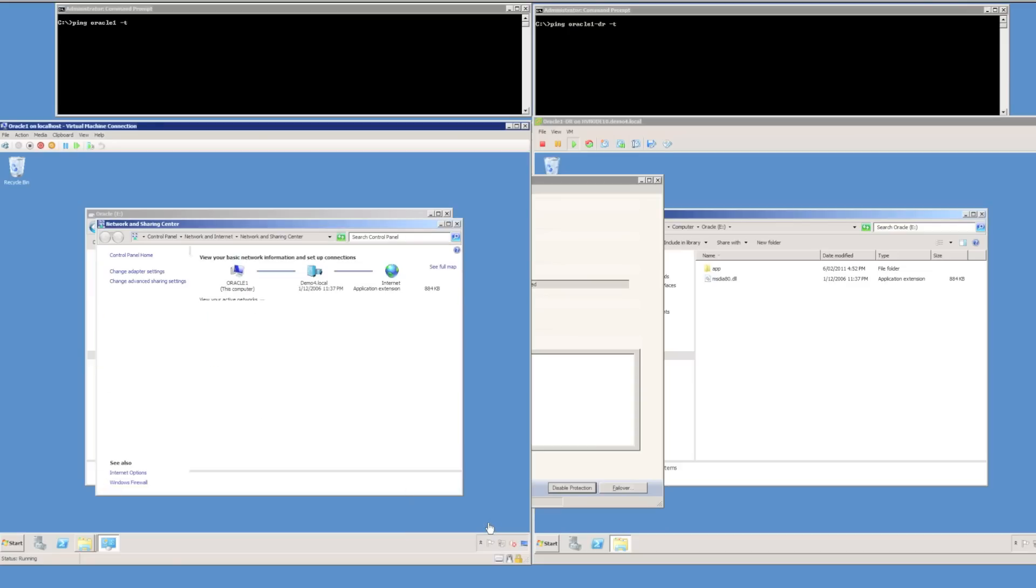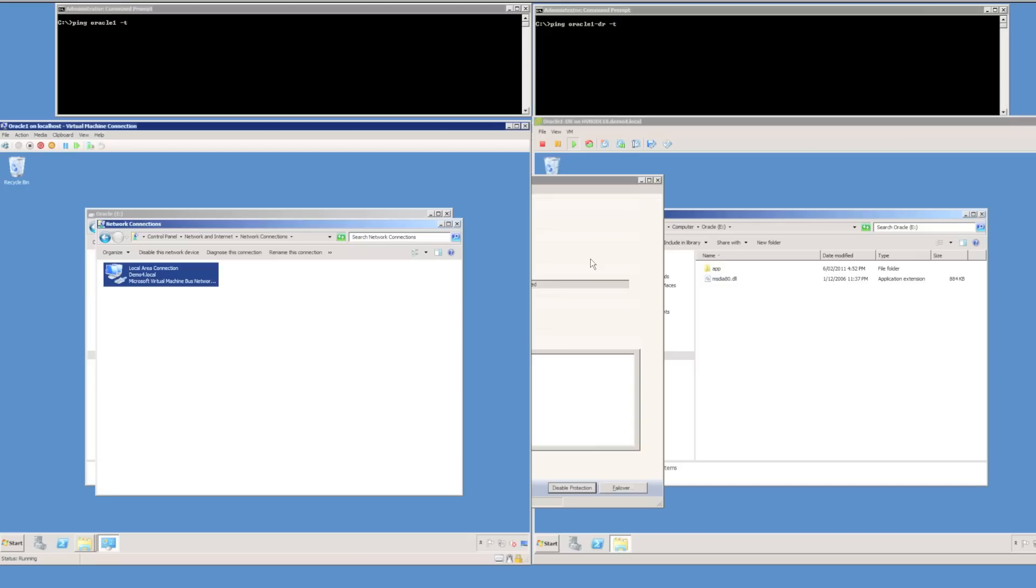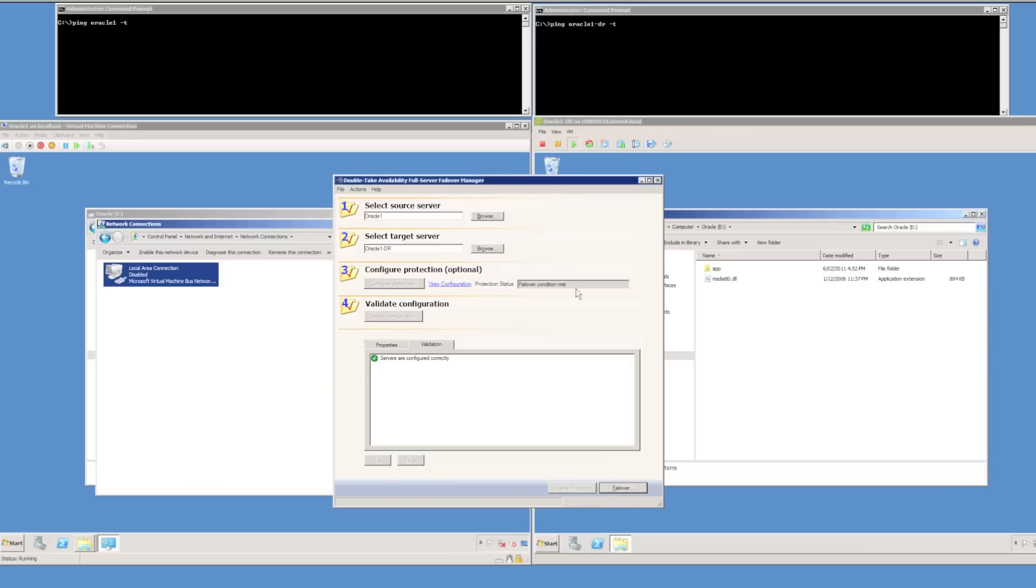I can now simulate a failure of the Oracle server. I'm basically just going to disconnect the network cable, disable the network interface in Windows, and we'll see that DoubleTake will detect the failure and prompt us to failover. Remember there was a default of 25 seconds before a failover condition is detected and before you would be alerted via email or SNMP to the failover condition.